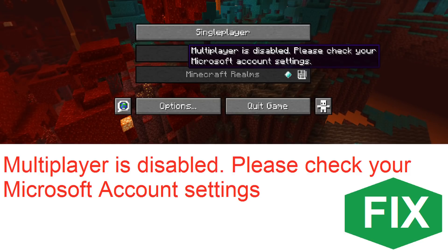Hi guys, today I'll show you 4 ways to fix the Minecraft error 'multiplayer is disabled, please check your Microsoft account settings.'